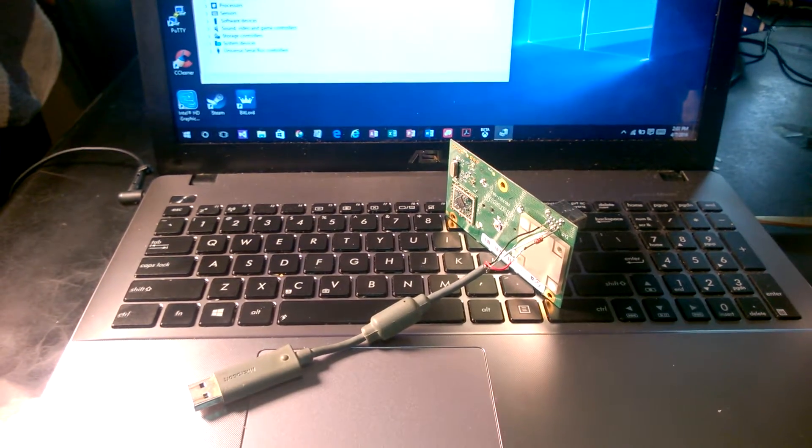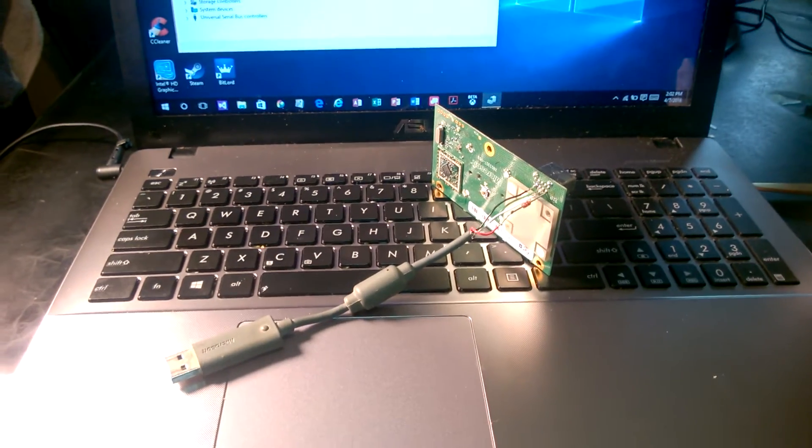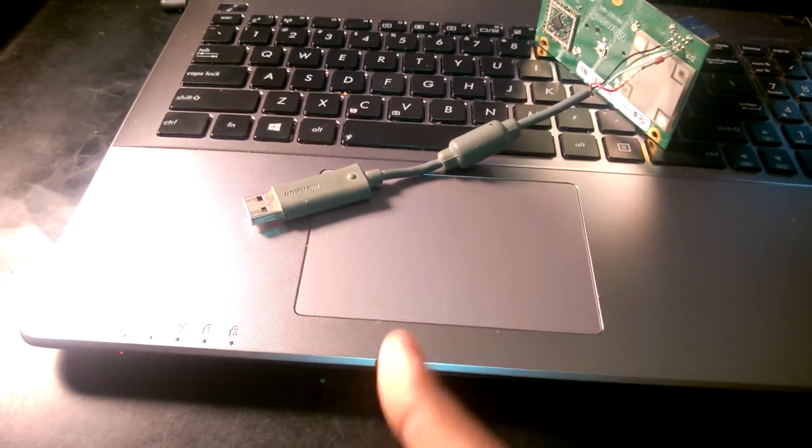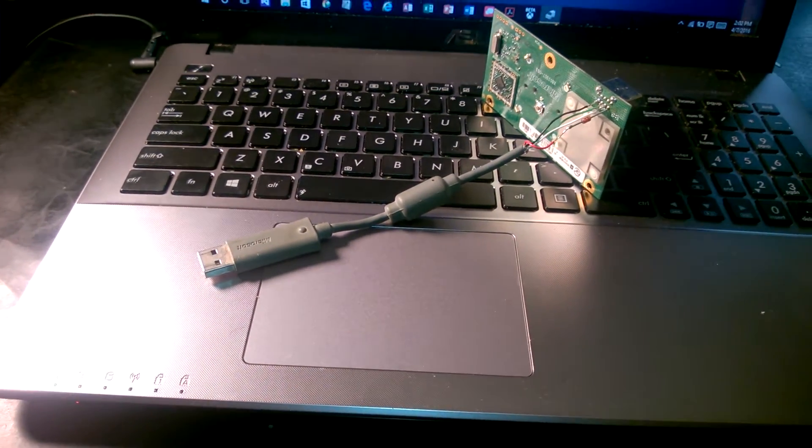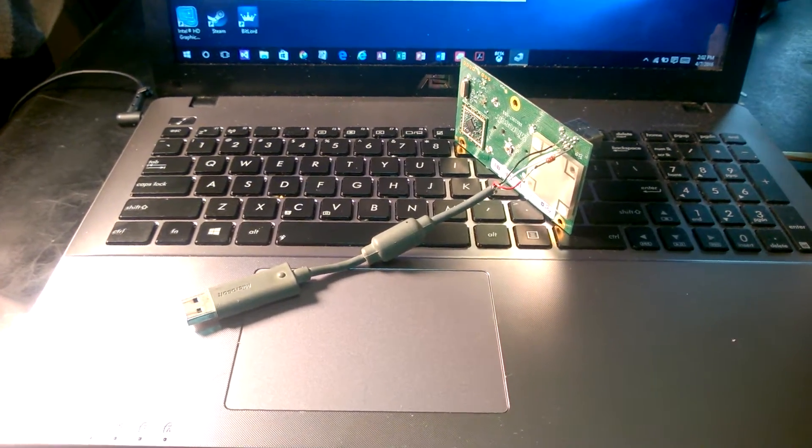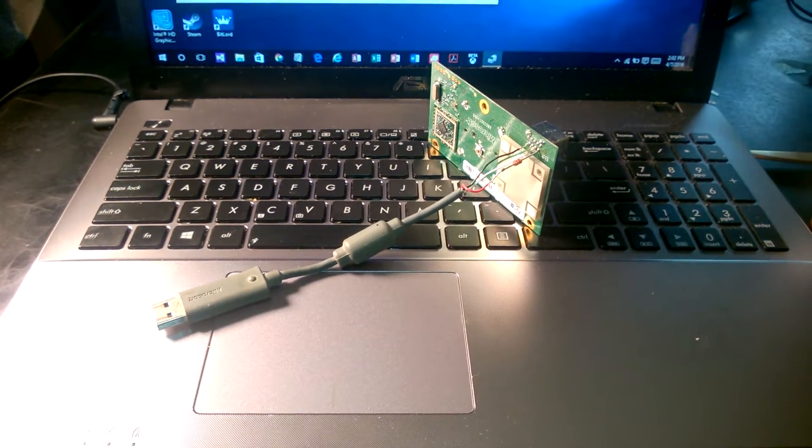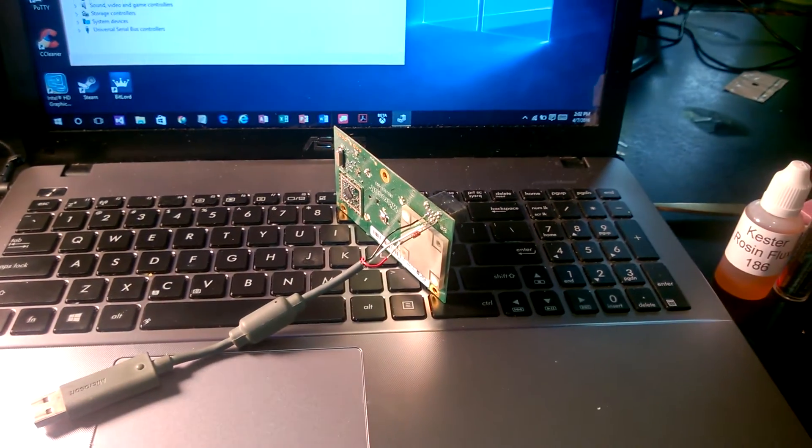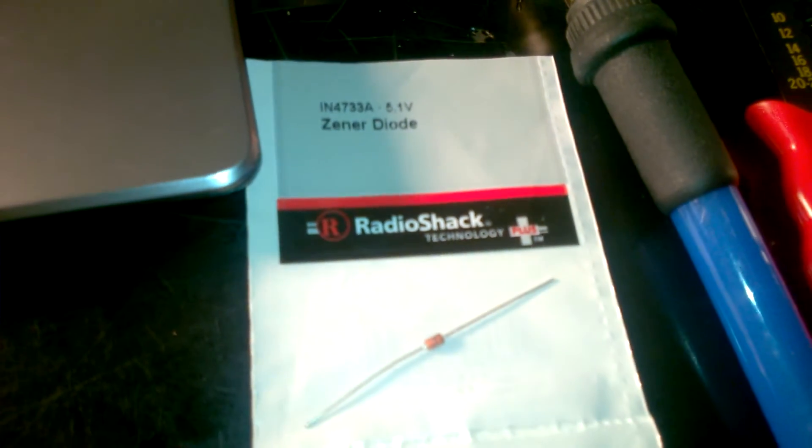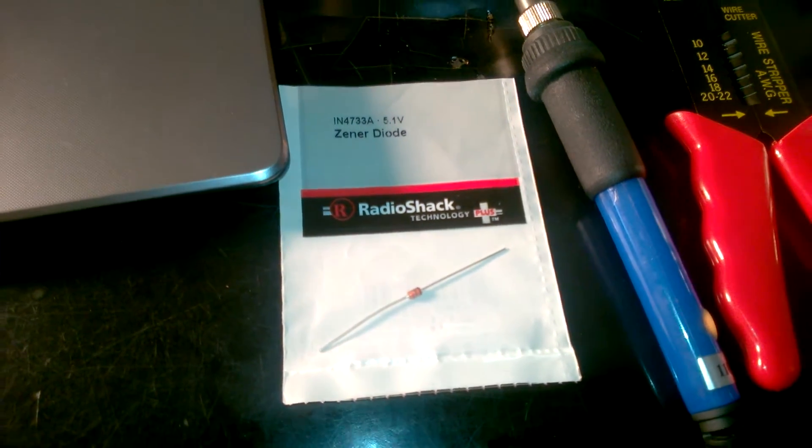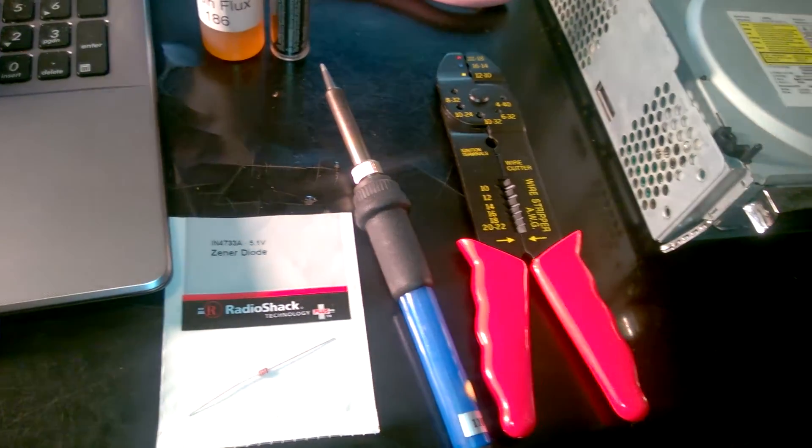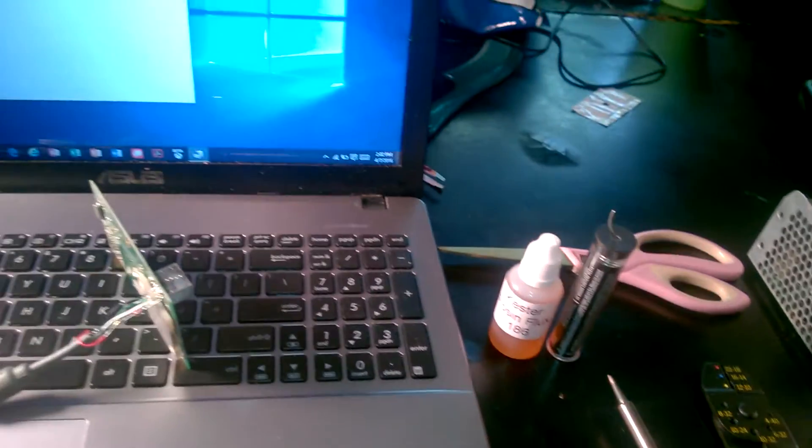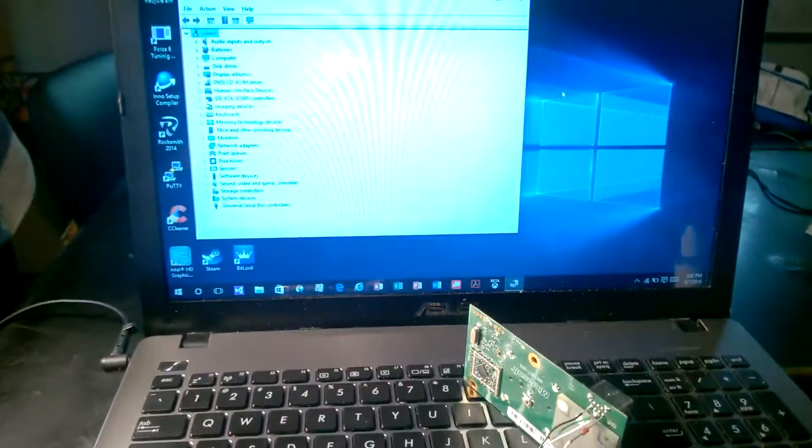Everything you'll need is a USB cable like this one which came from my Play and Charge kit. It was broken, so I cut it up and used that. You will need a 5.1 volt diode like this one, a soldering iron, wire strippers, flux, solder, some scissors, and of course a Windows 10 PC.